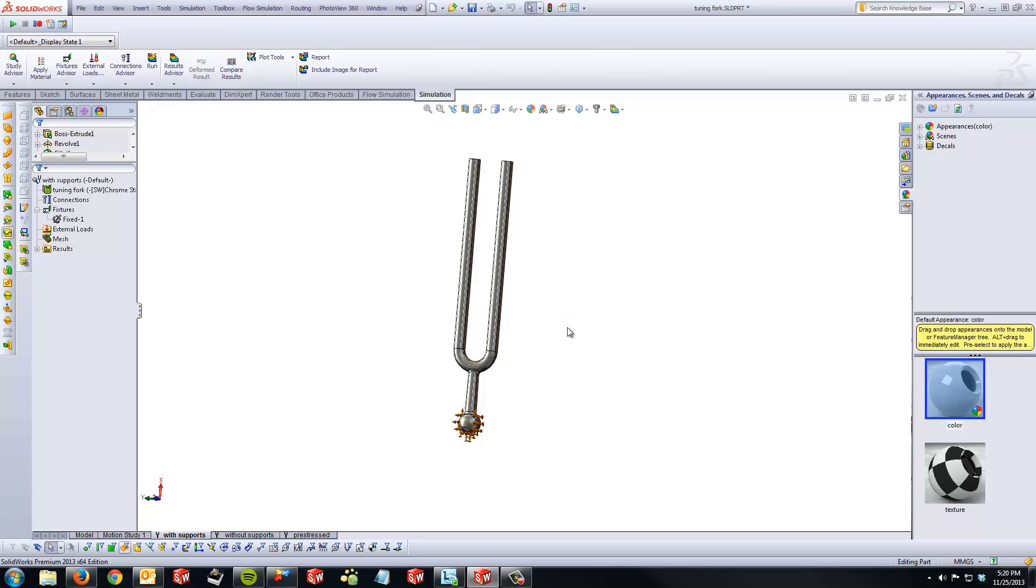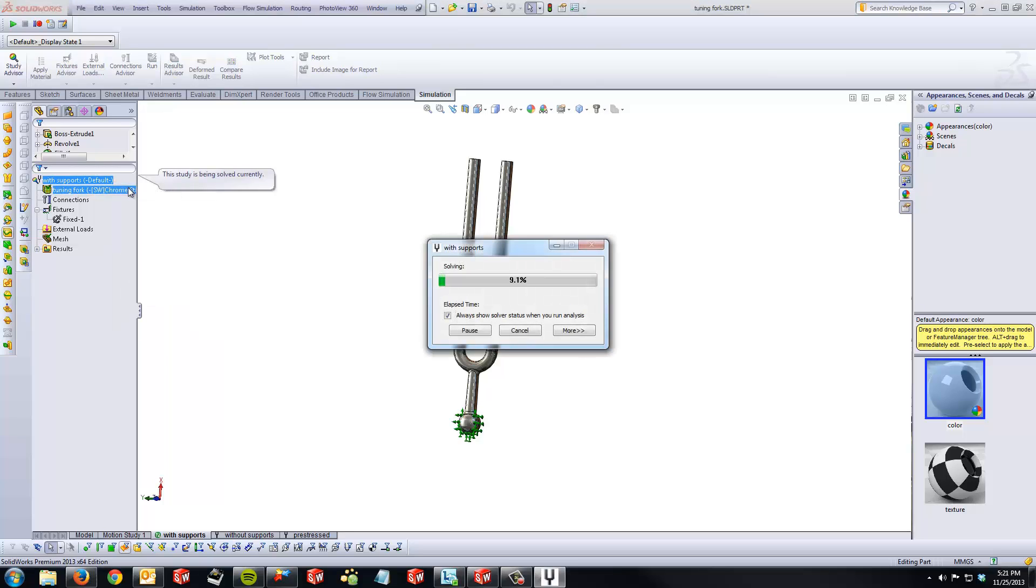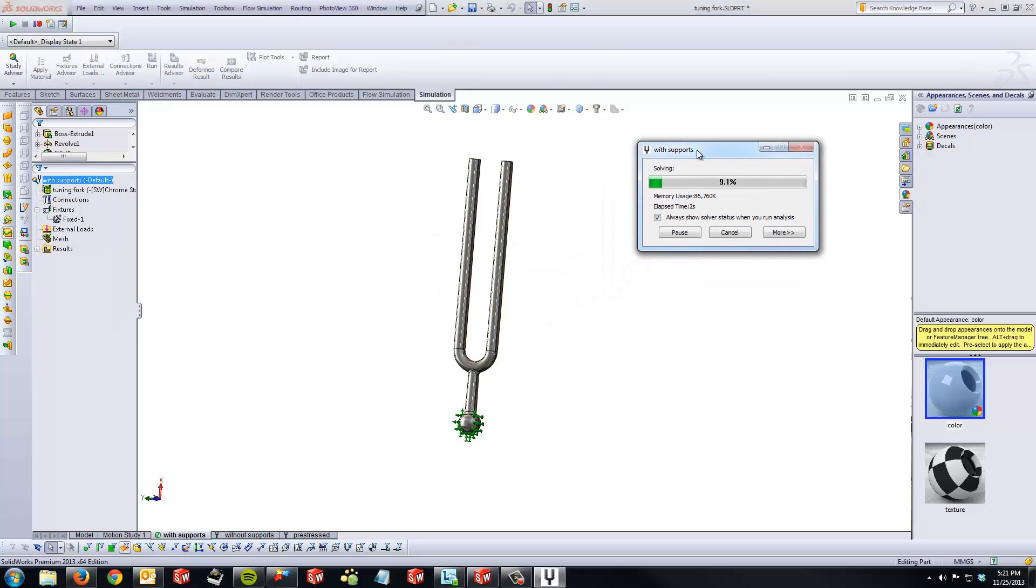In order to run the analysis, we need to make sure that we have a fixture in place. I have added a fixed fixture at the bottom of the tuning fork and I'm going to run this analysis now.